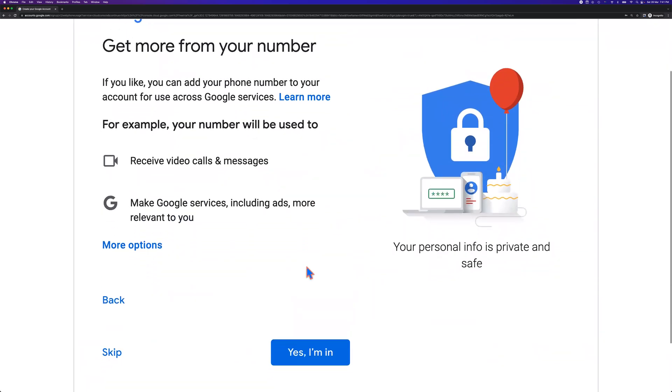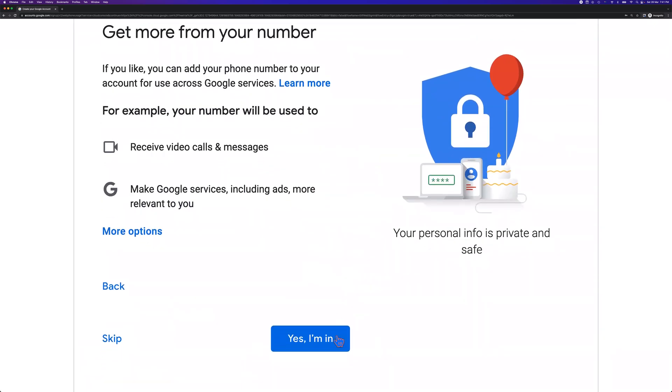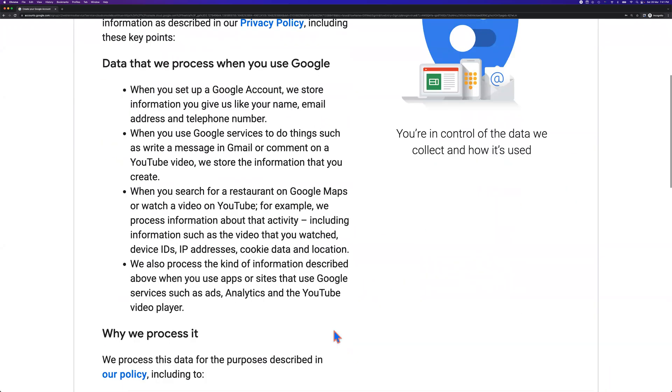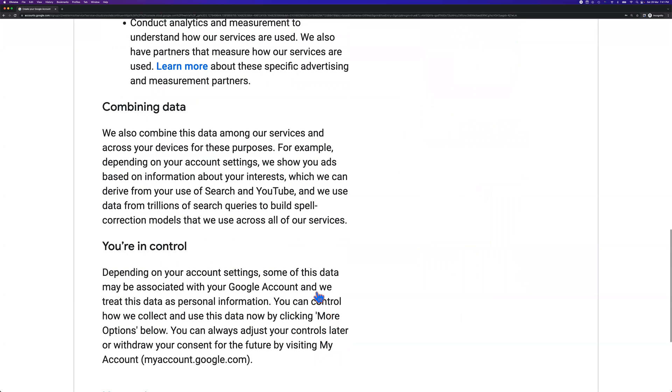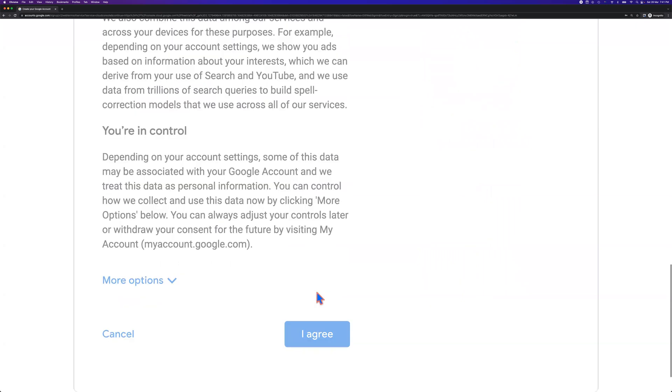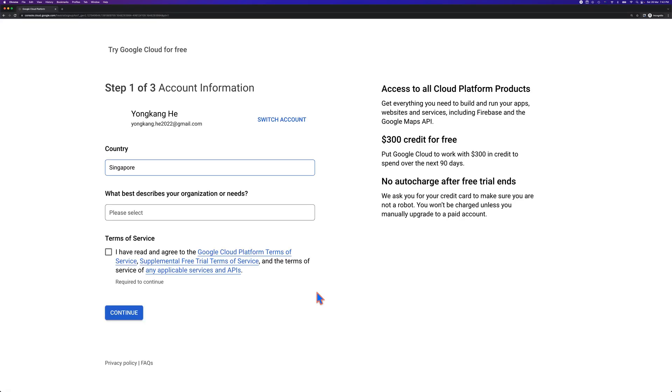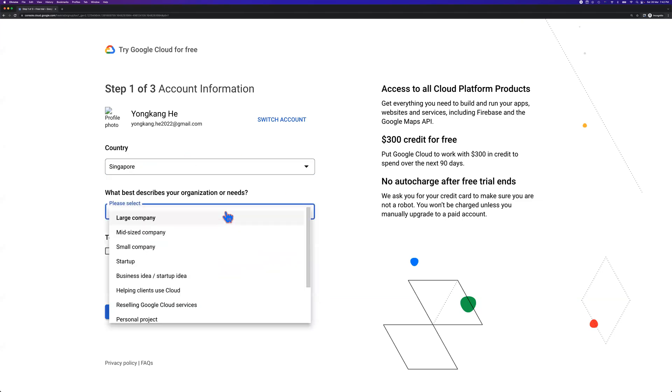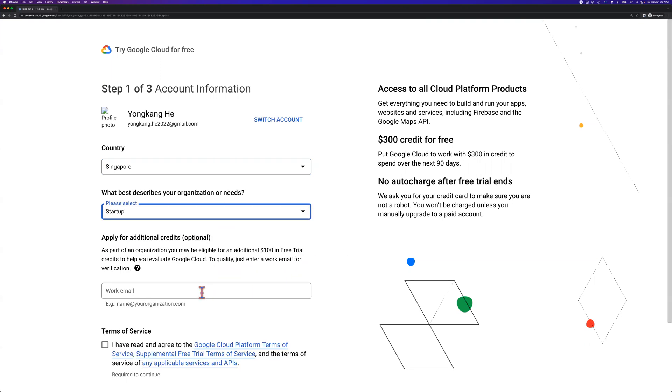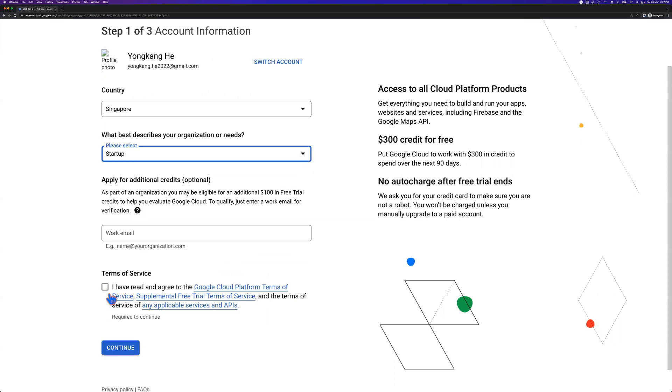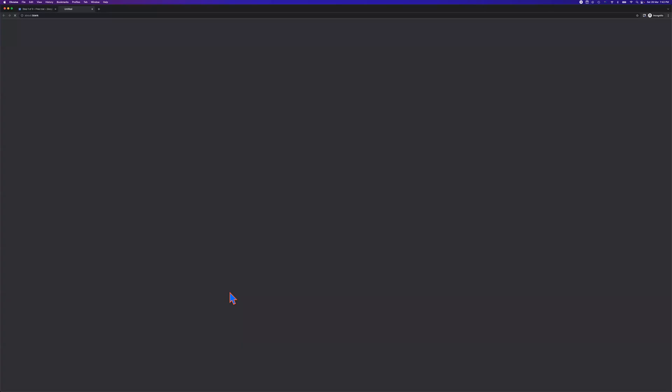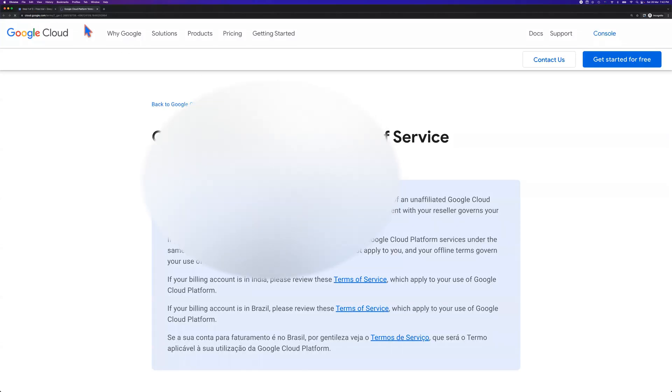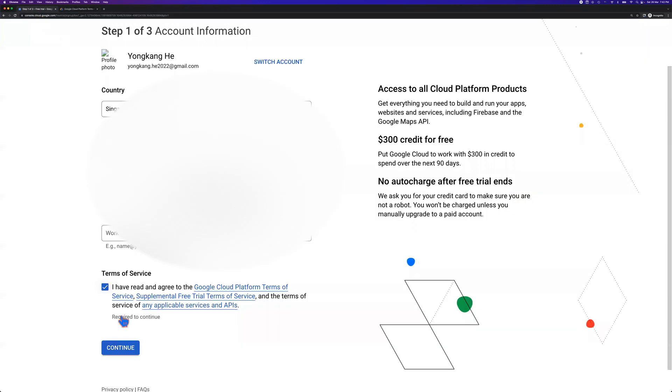I agree. Privacy details. Pretty sure you need to agree, otherwise you won't be able to move on. Account verification - what best describes your organization? Startup company. Your working email - it's optional. Click I agree. I have read the agreement. Typically you should open a new tab to read all the details, the terms. Once you're done, click continue.